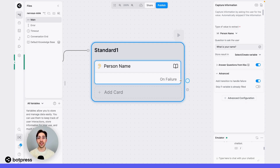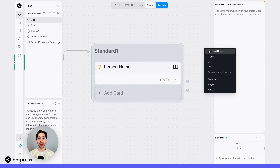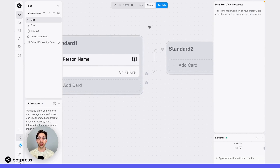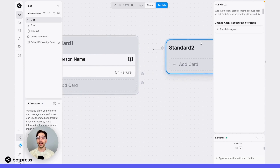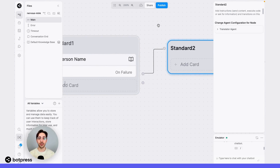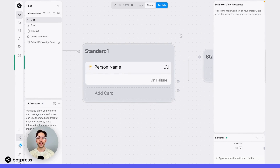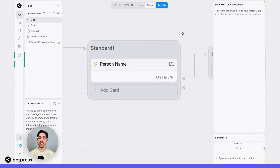Right away we'll see this appear, and from this port, I'll be able to create a new path that will only trigger when my bot isn't able to capture this information — in other words, we'll add a transition on failure.